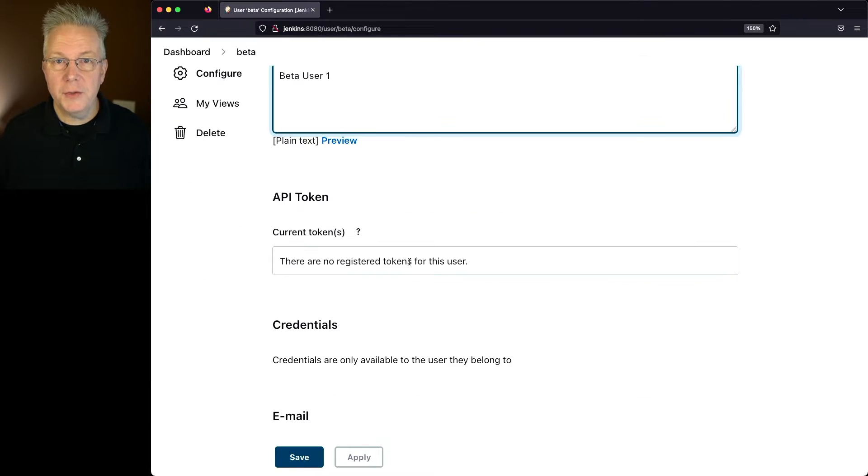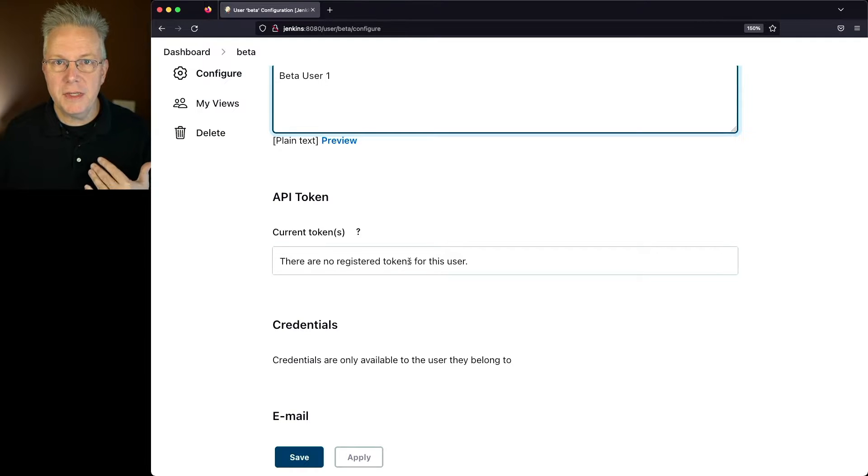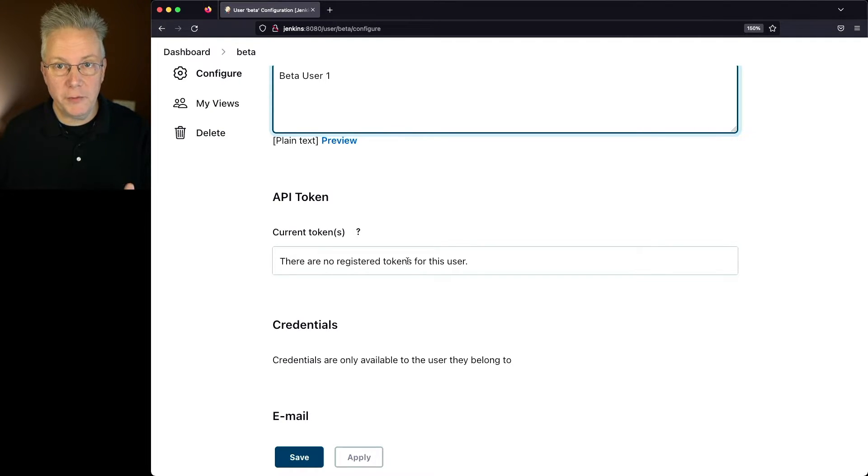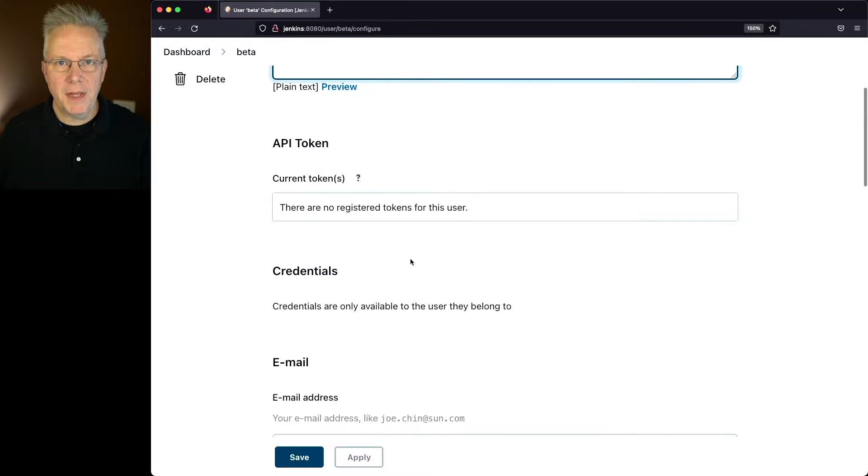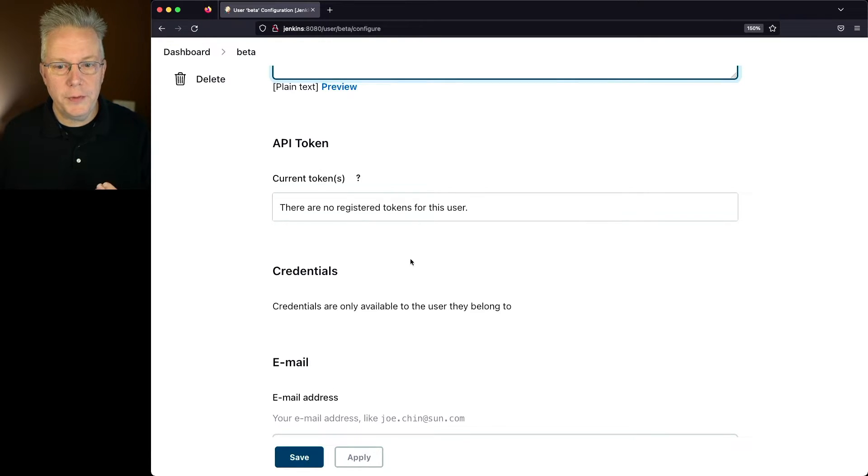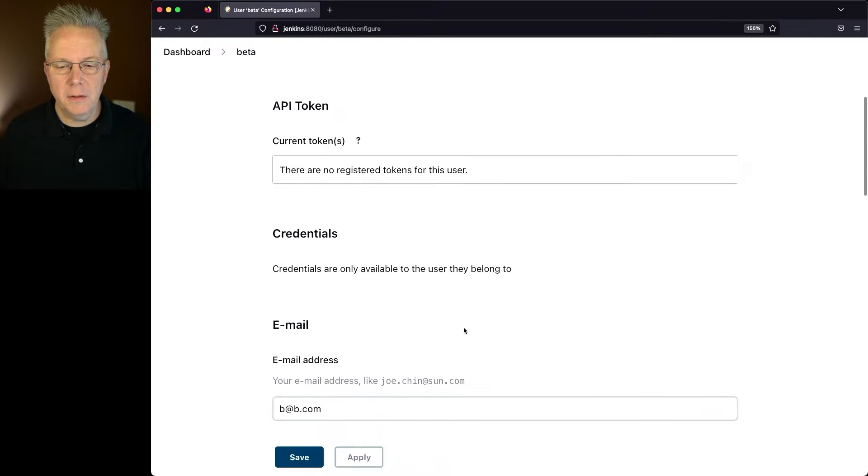If the user had any API tokens, I would see the reference to those tokens here. I would not see the tokens, but I would see the reference to the tokens. Also, if they already had credentials associated with this user, I would see those credentials here.